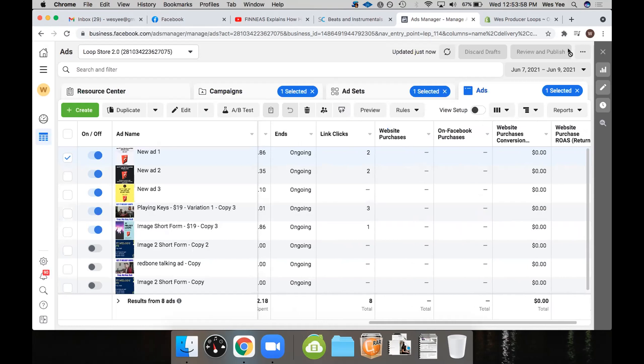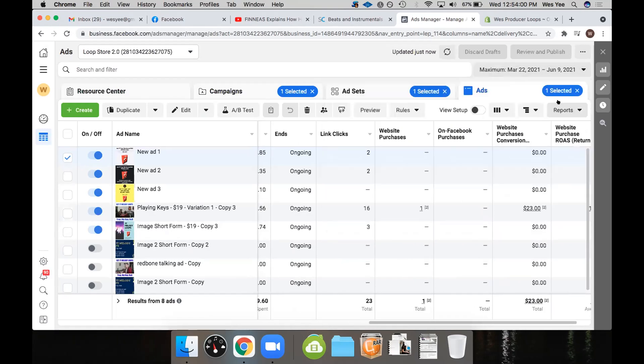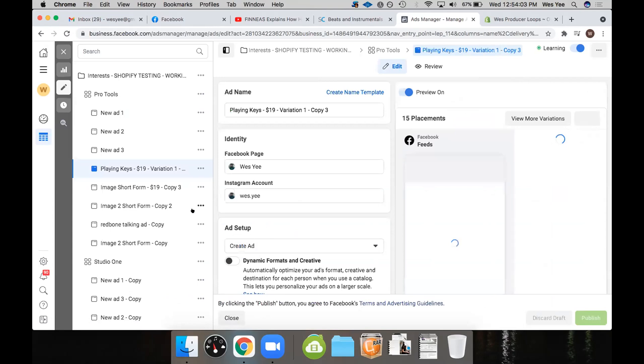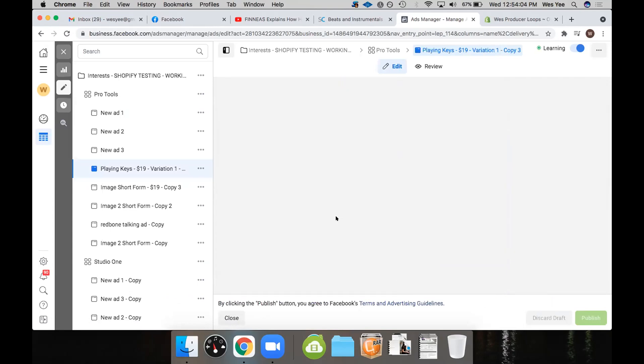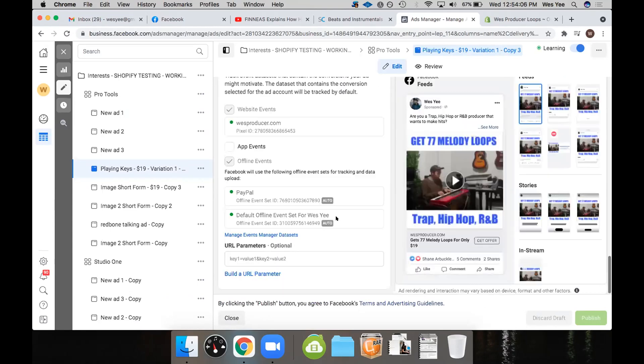It could be delayed by three days. Yeah, it is. Three days? Oh, really? Yeah, that's the exact same.